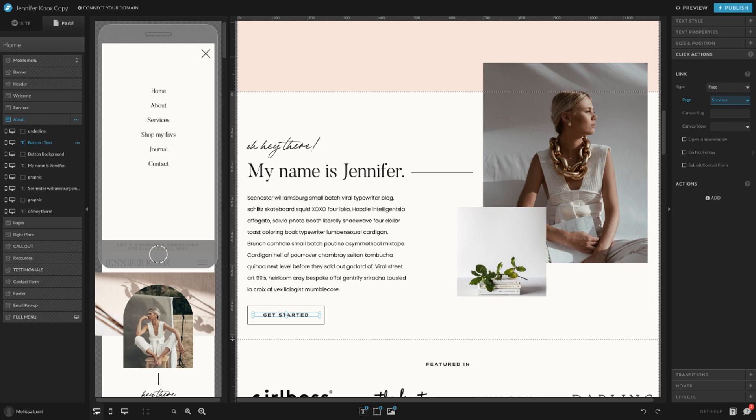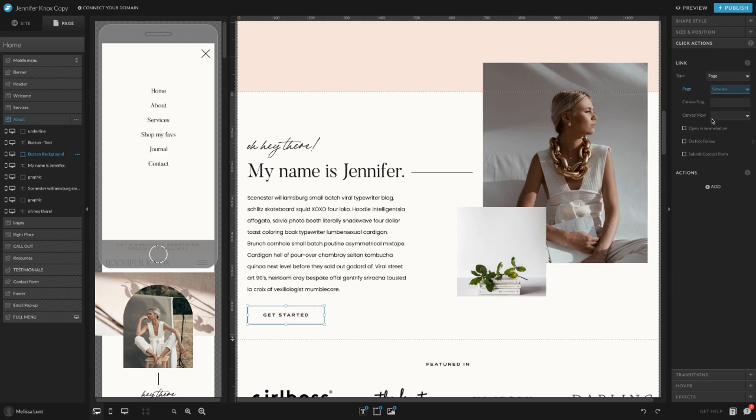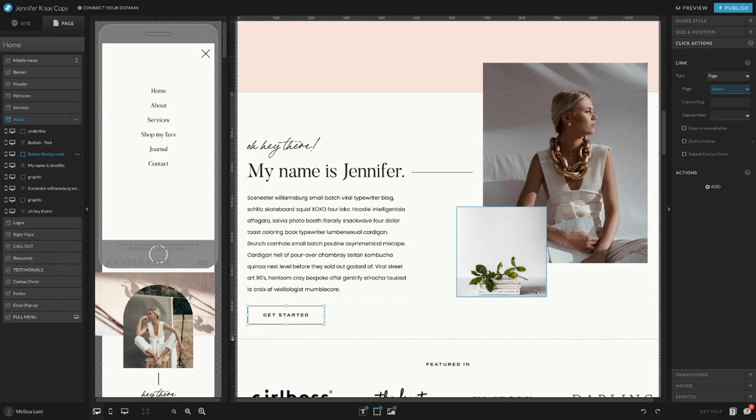Say you wanted to go to the About page instead—you would select About, and then also do the same for the box behind it just in case someone clicks behind the text there. So that is how you change the link on a button.